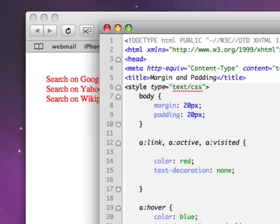the visited just kind of mucks up the design a little bit. And the active state is only when you're holding the mouse down on. So I typically don't bother with those.